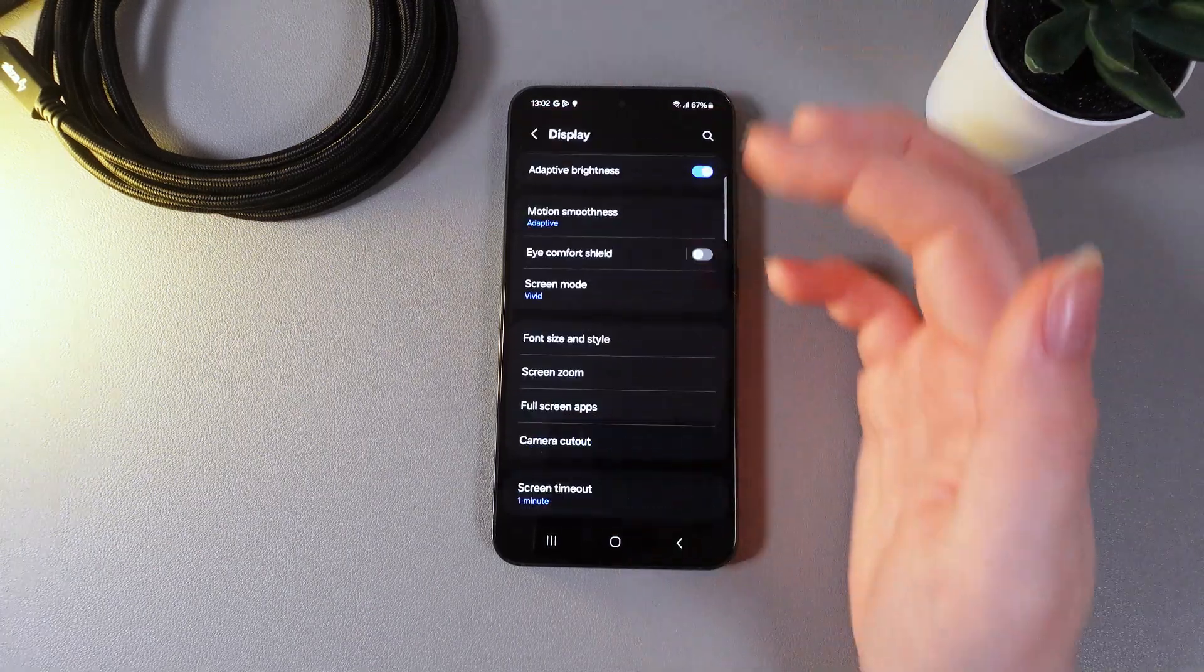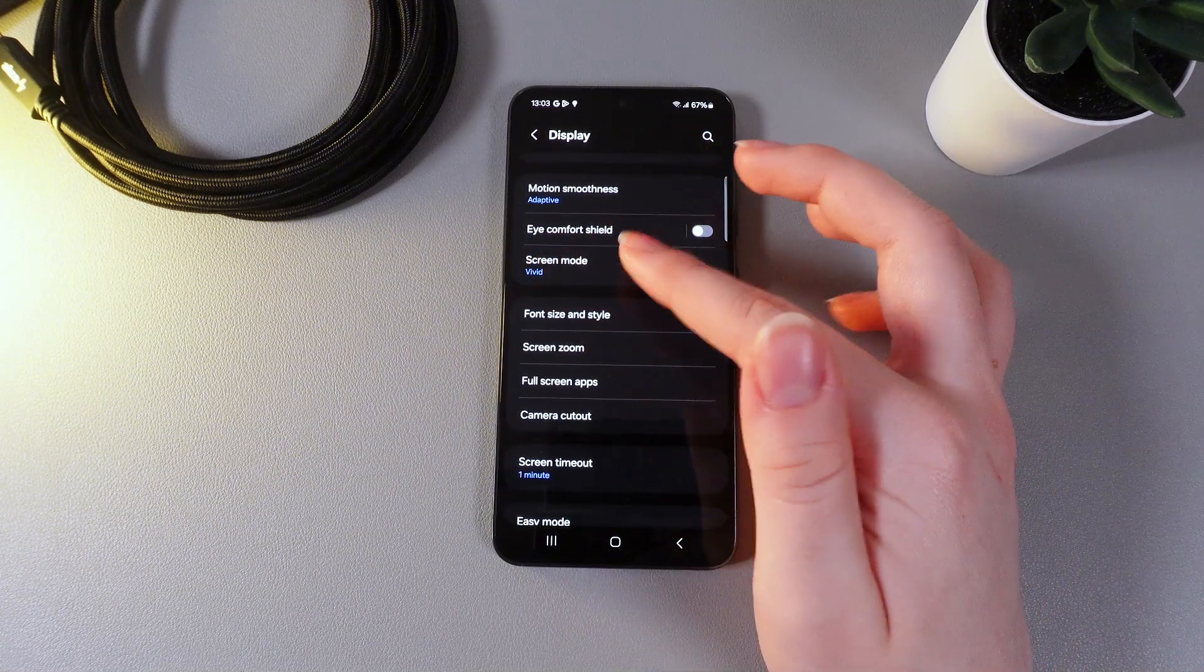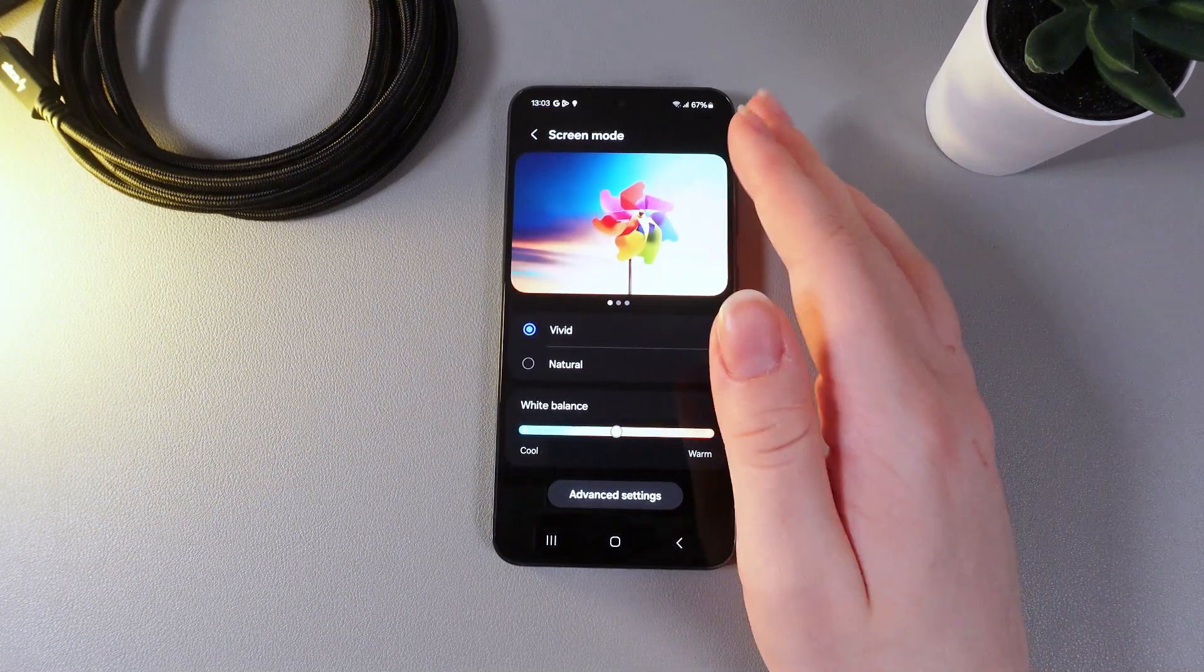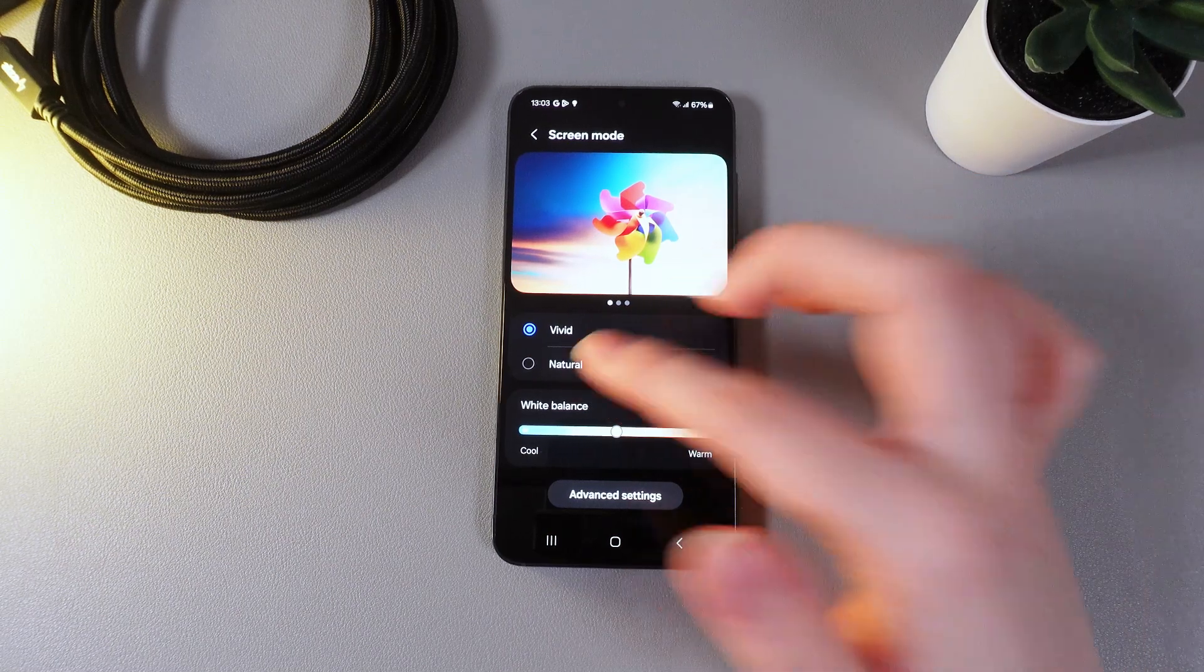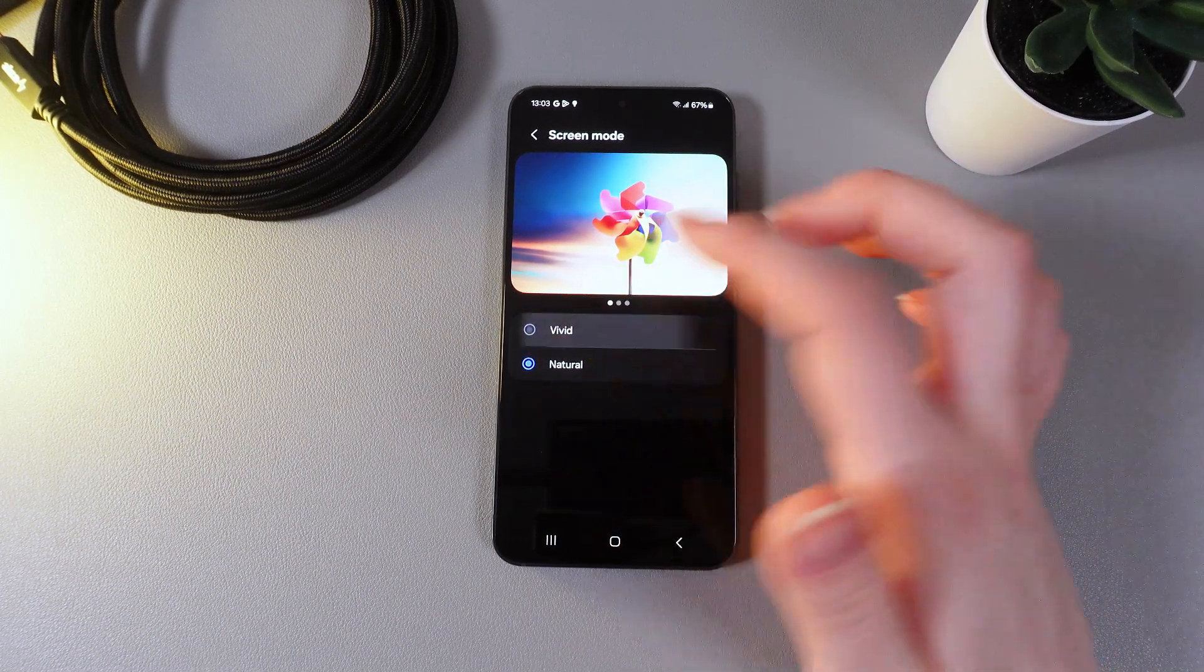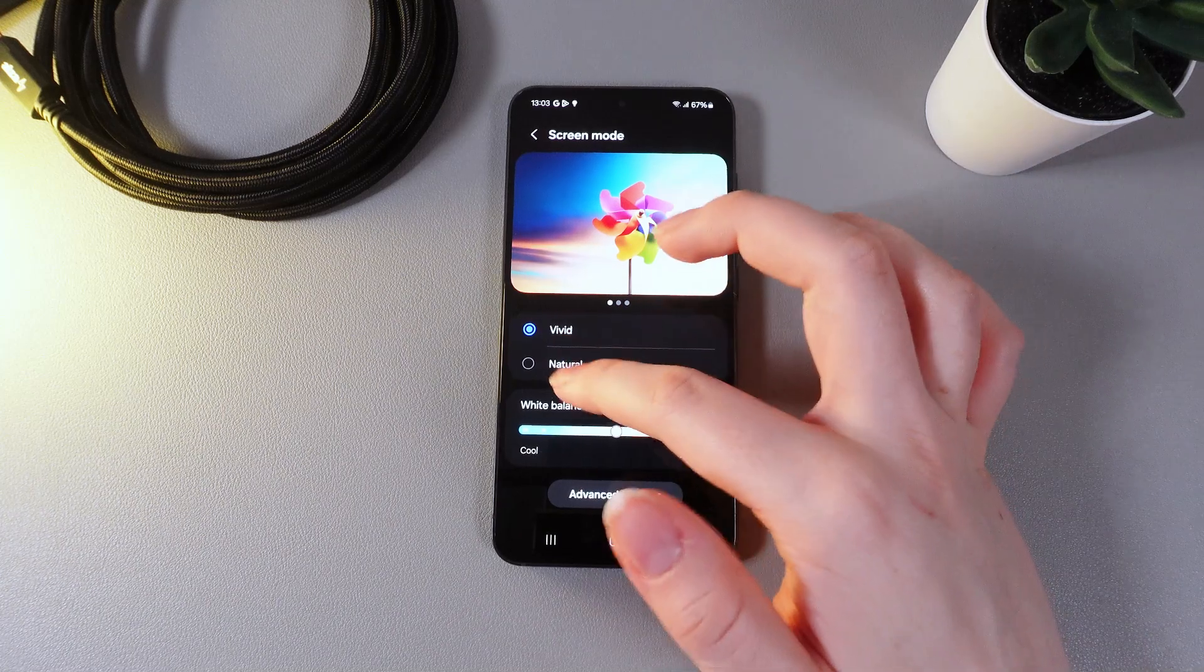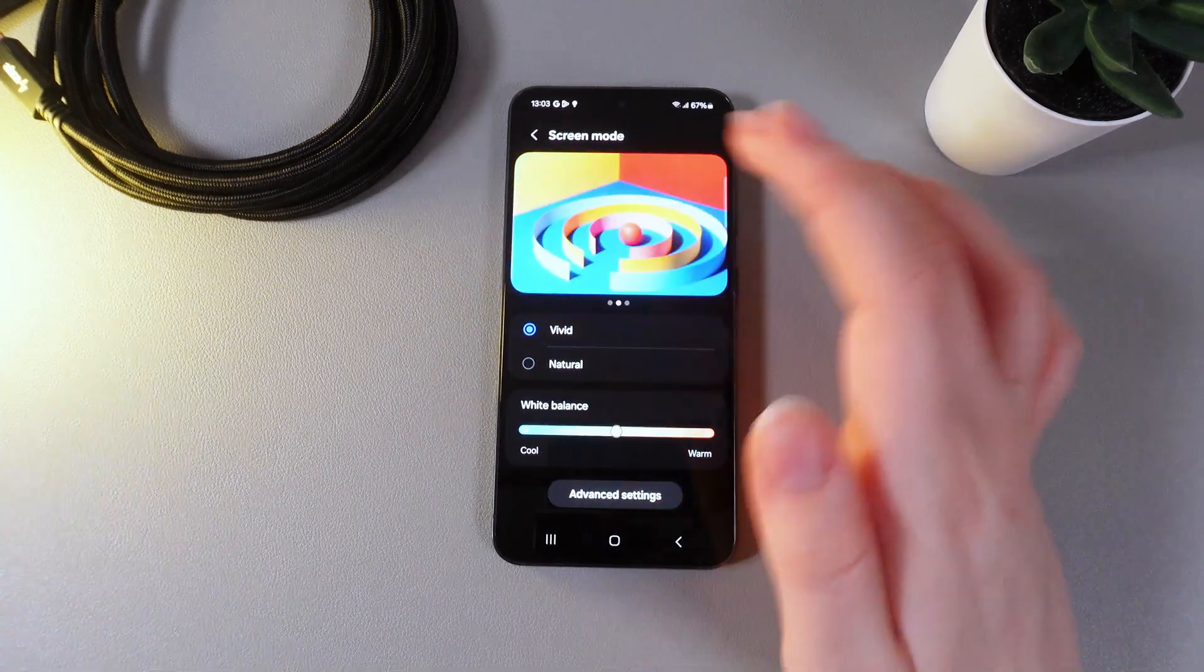Now let's move on and the next thing that we got here is screen mode. By clicking on it here we can choose from two options which is natural and vivid. And also by taking a look on this picture which is demonstrated you can see the difference between these two modes.